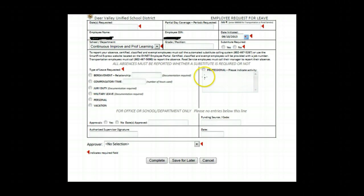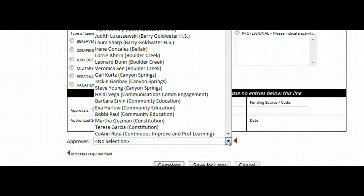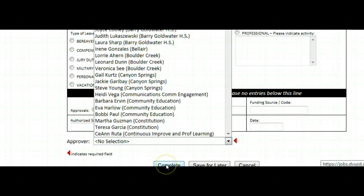If you're taking a professional day, you'll want to enter in what the activity will be. The final step is you'll want to select who your approver will be, so you'll find your school location and who you will want to submit this form to. Then simply click Complete.